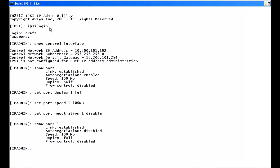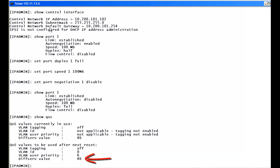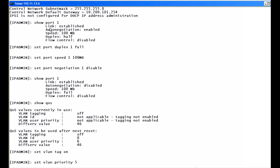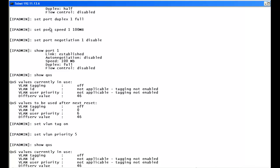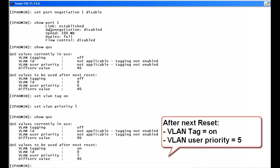One QoS thing must be configured via CLI; another can be done via the CM admin screen in version 5.2 or greater. We type show QoS. VLAN tagging is currently off — that must be done via the CLI screen. The 802.1p priority is at 6 but our Ethernet LAN environment requires 5. The DSCP diff-serve value defaults to 46, which is exactly what our routers need, so no change is needed there. We type set VLAN tag on, then set VLAN priority 5, then run show QoS to verify. VLAN tagging is now on and VLAN user priority is set to 5, effective after the next reset.